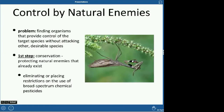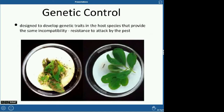Natural enemies involve finding an organism that will eat the target species without attacking other useful species. For example, if a ladybug eats beneficial insects instead of pest insects, it's not so good at controlling pests. The first step is protecting natural enemies that already exist. The best way to do this is by eliminating or restricting broad-spectrum pesticides — those that kill a wide variety of insects instead of a specific family or group — since you already have those predators present.